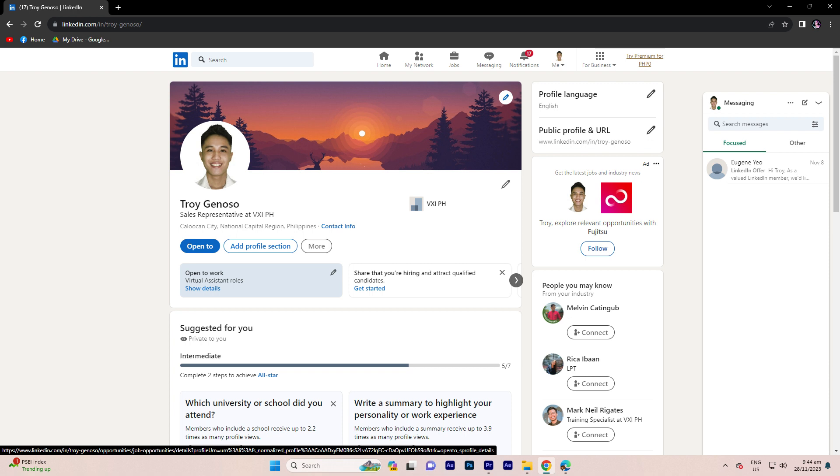Step 4, click the open to icon or open to work banner in the intro section.